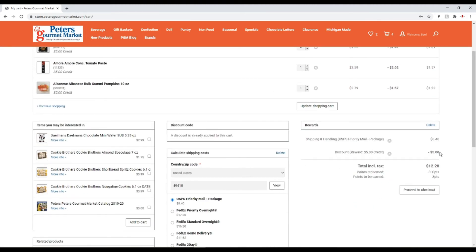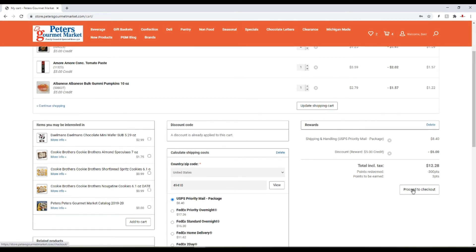It takes it right off my total. It's just that easy, and it's automatic. For every dollar you spend with us you'll earn a point. No extra signups needed. That's all part of your experience here at Peters Gourmet Market.